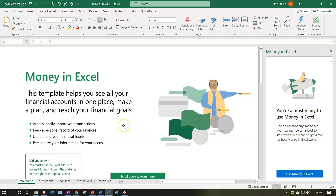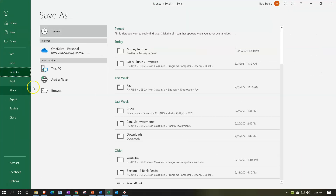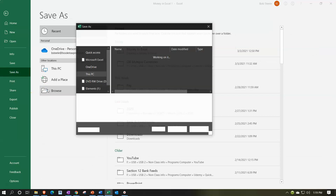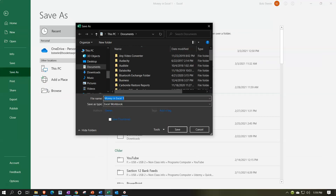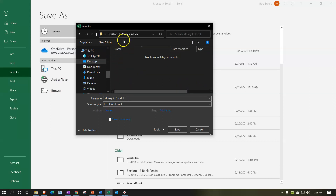I'm going to save the worksheet now — that's the next step you want to do. Make sure you have the worksheet someplace that you want it to be, some secure location. I'm going to go to the File tab and say Save As. Mine's going to be in a folder on the desktop called Money in Excel. You could save it to the cloud or some other location if you prefer. You might want to put the date on it so that you can save it periodically. Note it is an Excel worksheet type of file.